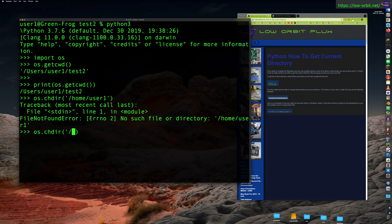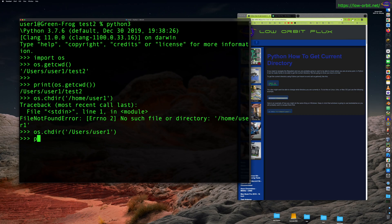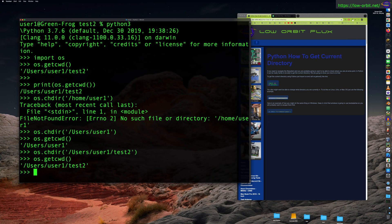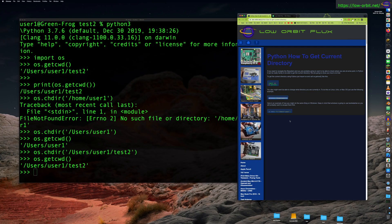So we can go to users/user1 - we can change back to our home directory. And then let's see, get current directory, we're in user1. Now we could change to test2 with Python, and get current directory, we're in the test2 directory. So that's all fine and great.